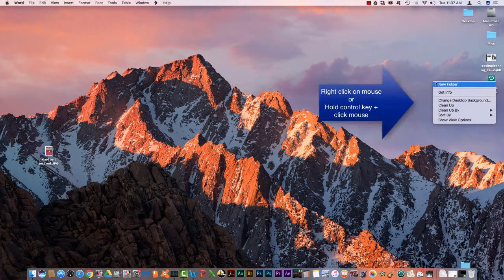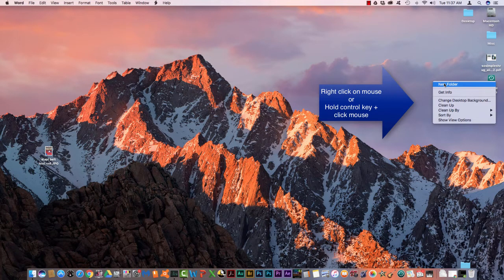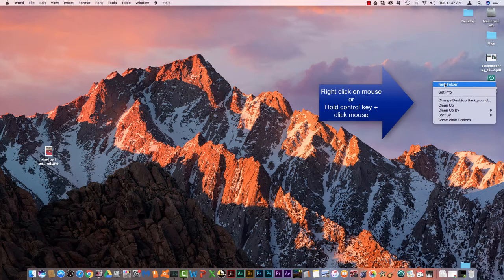You're going to right click on your mouse and select New Folder. If this window doesn't appear when you right click, then you need to hold down your control key on your keyboard and then click your mouse and this window will pop up.